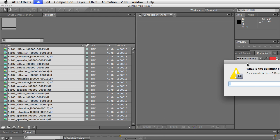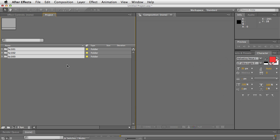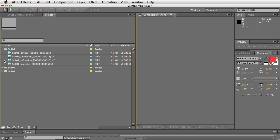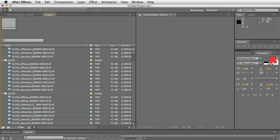It's going to ask you what the delimiter character is. In this case, it's defaulting to dash, but you can see here that the delimiter is actually an underscore. So I'm going to type an underscore, hit OK, and you can see now all of the items have been put into their corresponding folders.